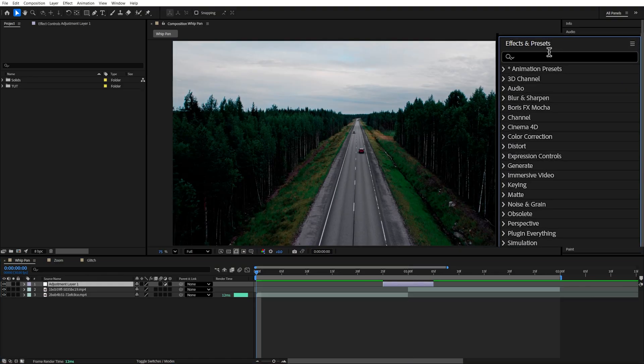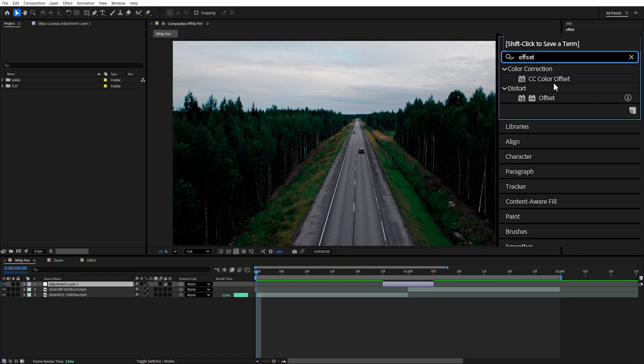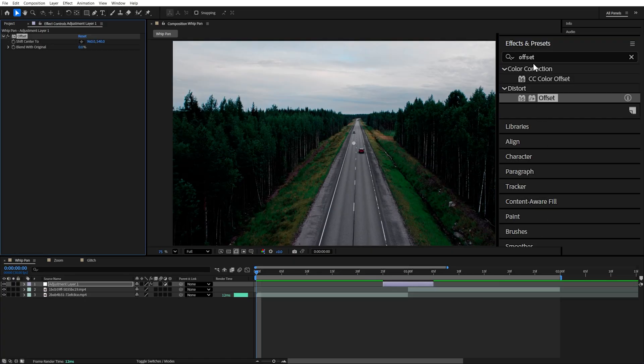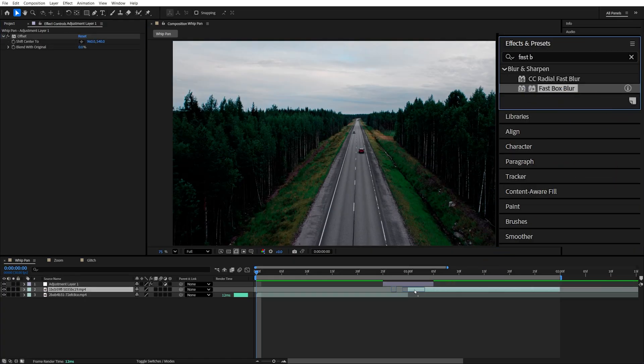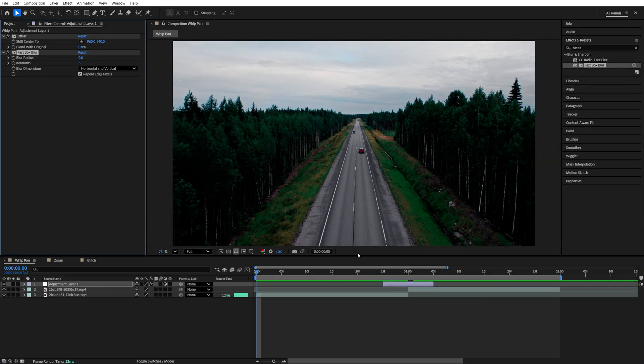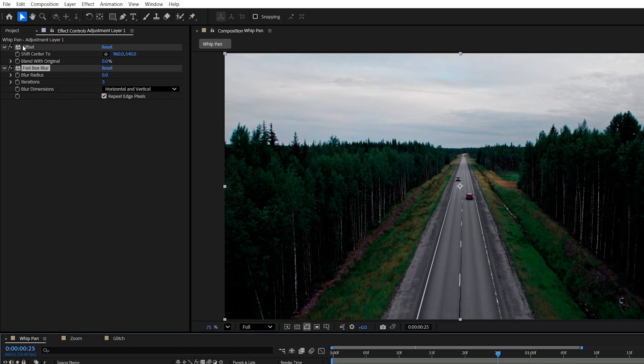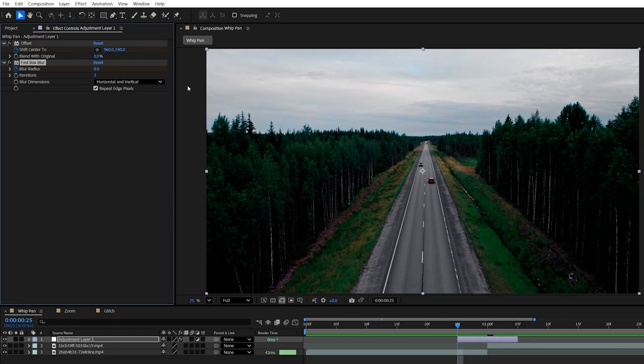Then open Effects and Presets window, search for Offset, add it to the adjustment layer, then search for Fast Box Blur, and also add it to the adjustment layer. Now I move the playhead to the start of the adjustment layer. Then in Effect Controls, create a keyframe for Shift Center 2 by clicking on the stopwatch icon and for Blur Radius as well.